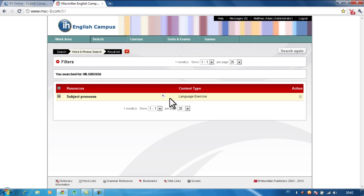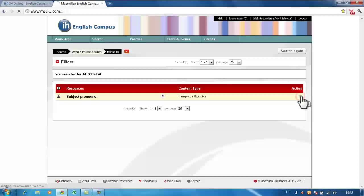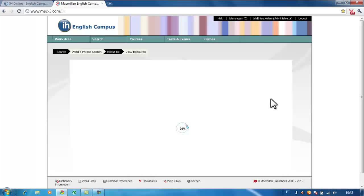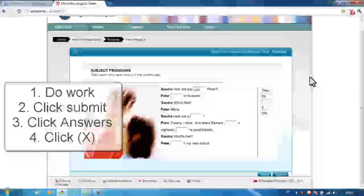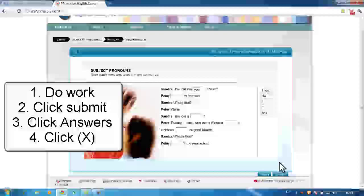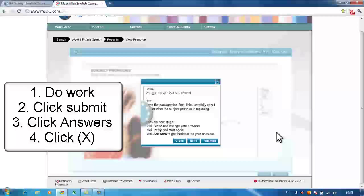Here is your homework — click here. Do the work, and when you have finished, click here to submit.